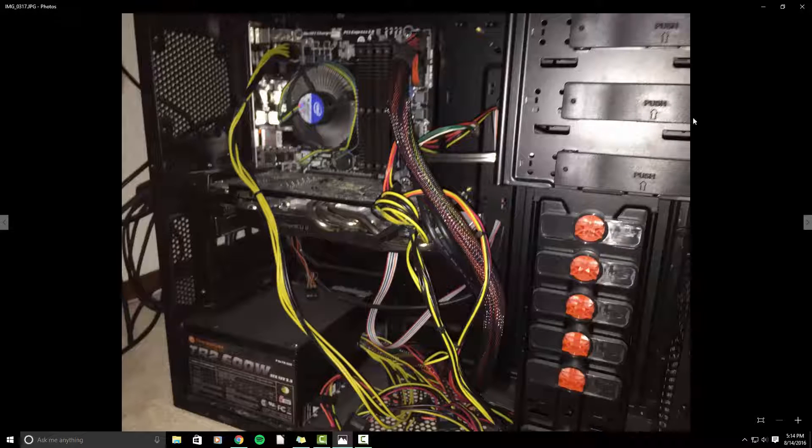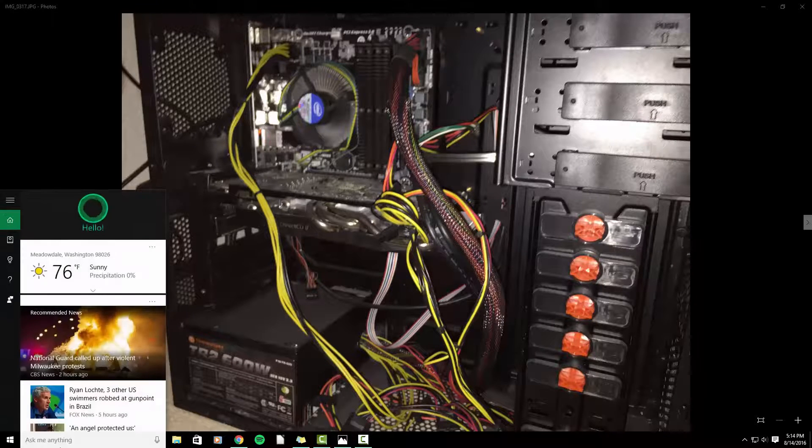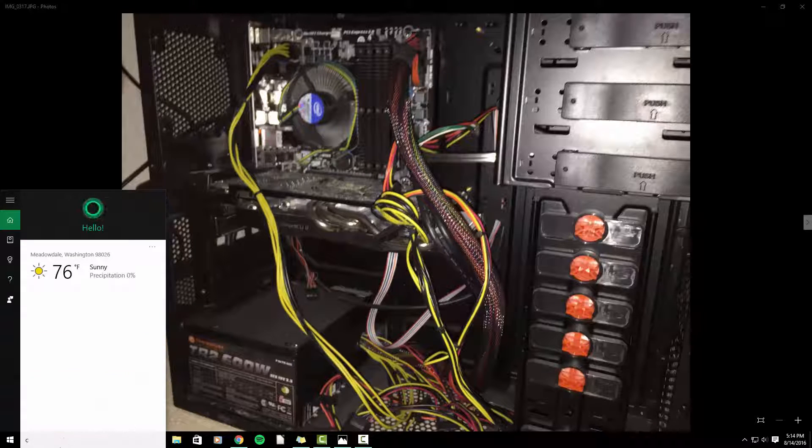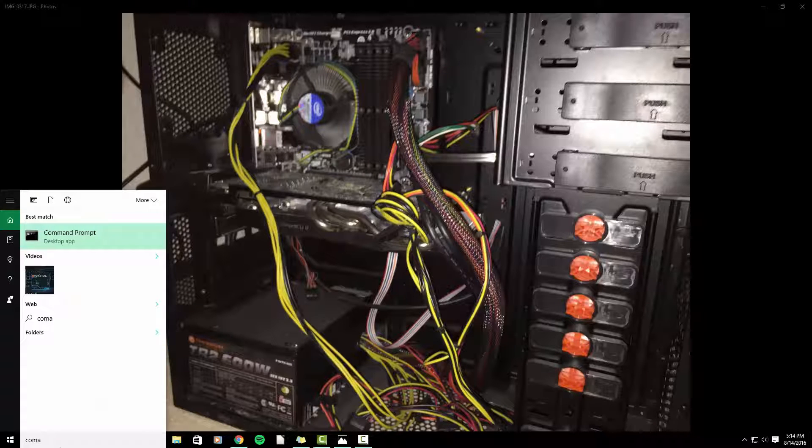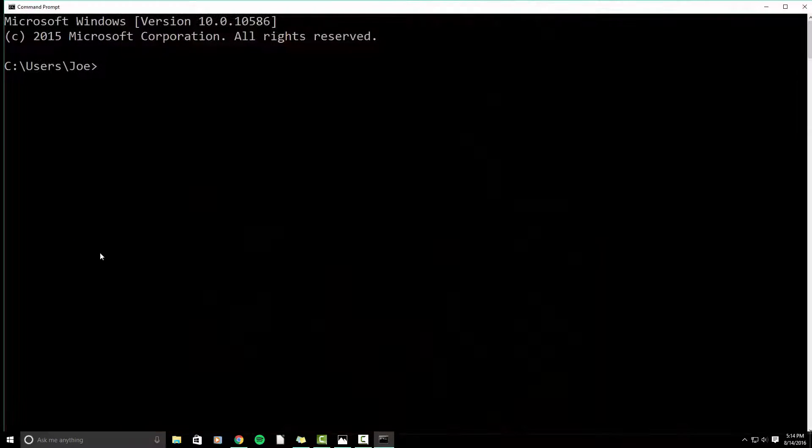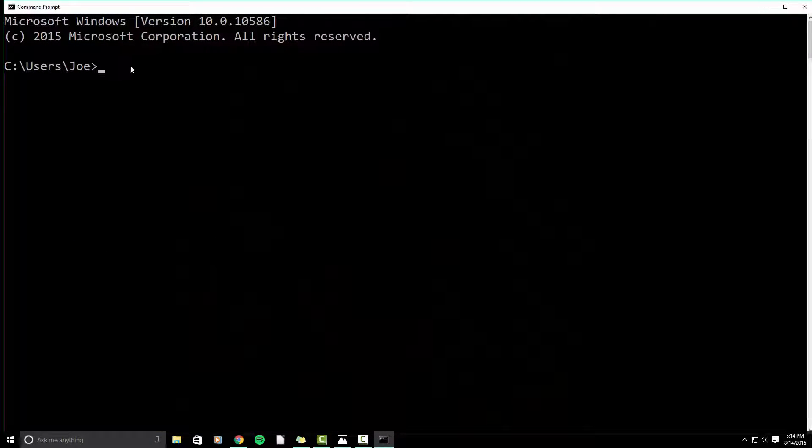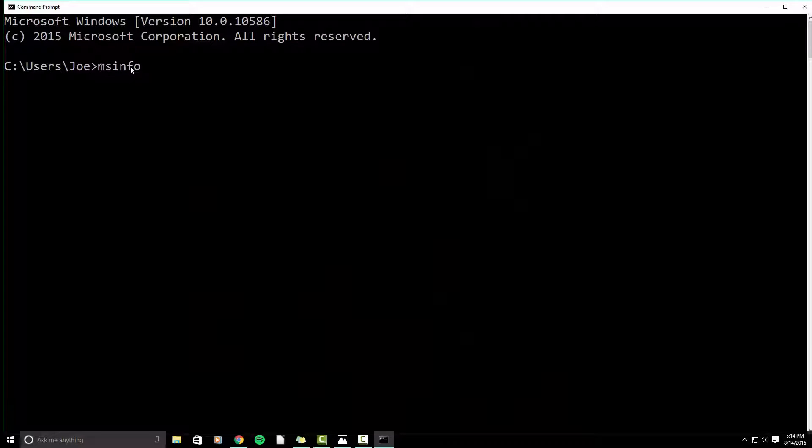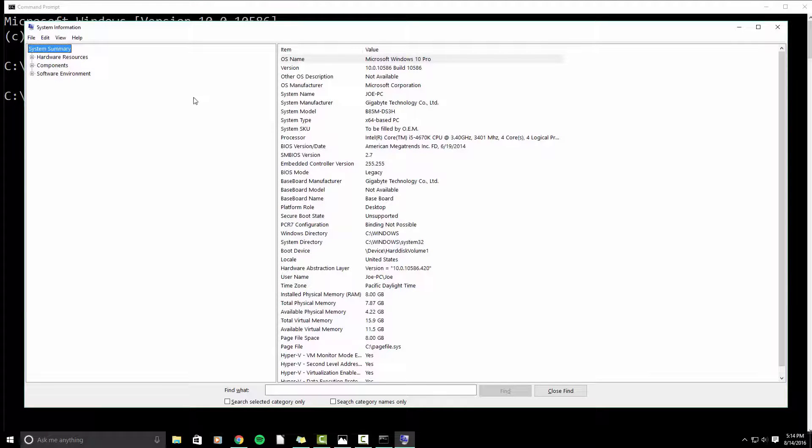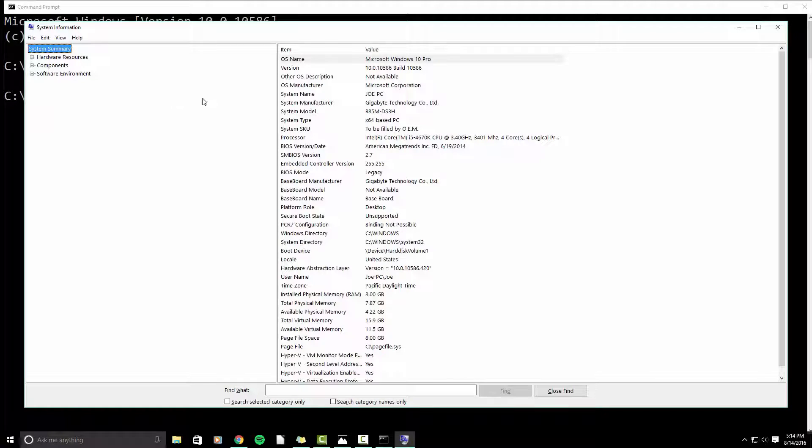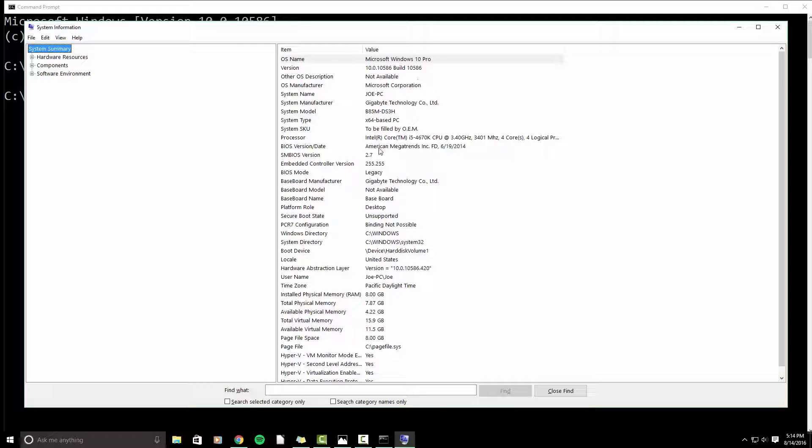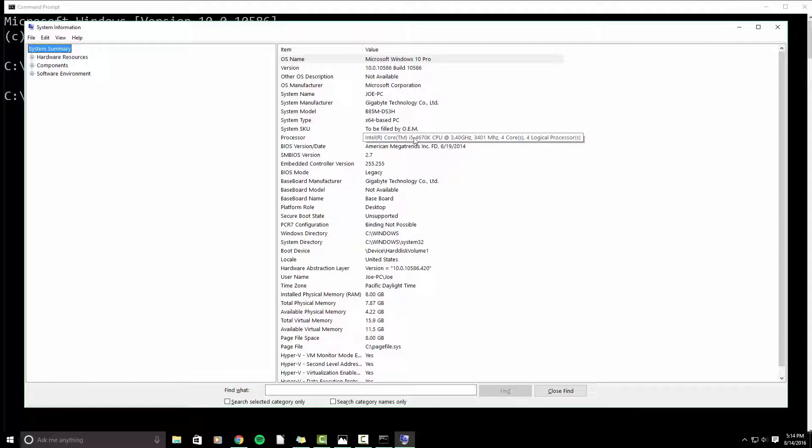So to look at your system specs, if you're on Windows 10, you can go to command prompt in the search bar. And then you want to type in msinfo32. And this will pop up your system information menu. And so I'm running Microsoft Windows 10, quad core i5, 3.4 gigahertz, eight gigs of RAM.